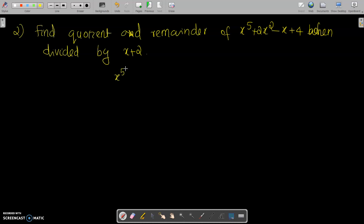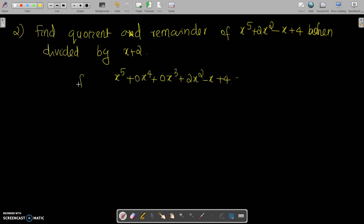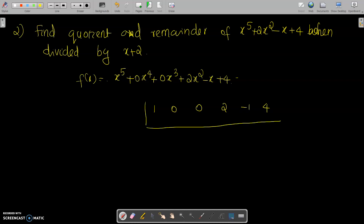First of all, I have to write this polynomial in full: x raised to 5 plus 0x raised to 4 plus 0x cubed plus 2x squared minus x plus 4. This is f(x). I have to write the coefficients: coefficient of x raised to 5 is 1, then 0, 0, 2, minus 1, and 4. We have to divide by x plus 2, so I put the value minus 2 here.